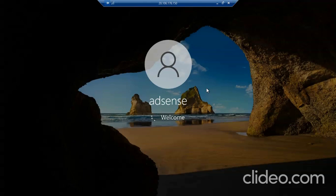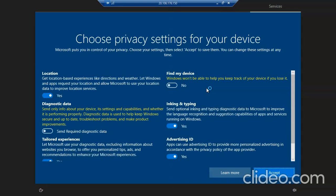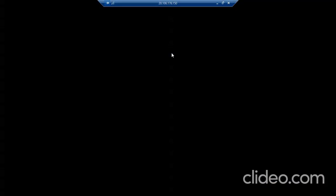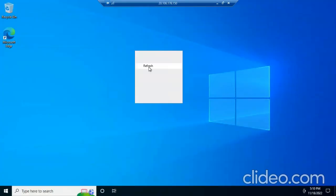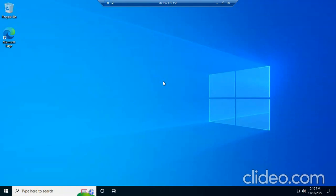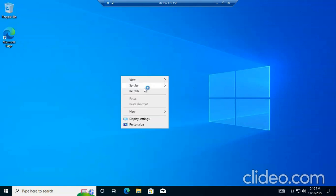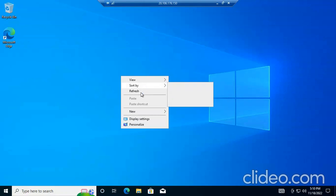I told you I will not skip or cut any part of the video. You can increase the playback speed if you want. We can see that our PC is ready — we can see the privacy settings, and our services are loading. This is our PC — we got a fresh PC and we can use it for any work.